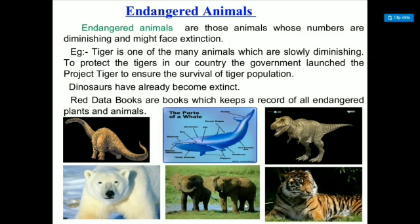Project Tiger was launched to ensure the survival of the tiger population as tigers are slowly diminishing. Dinosaurs have already become extinct. The Red Data Book gives a record of all endangered plants and animals.